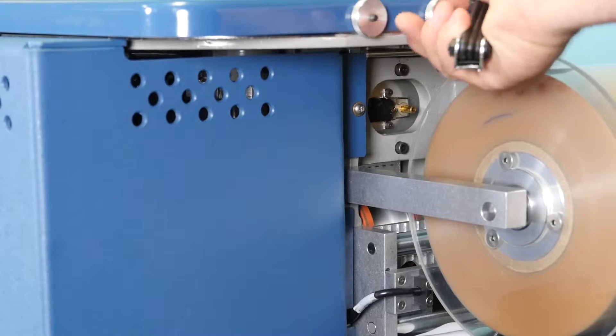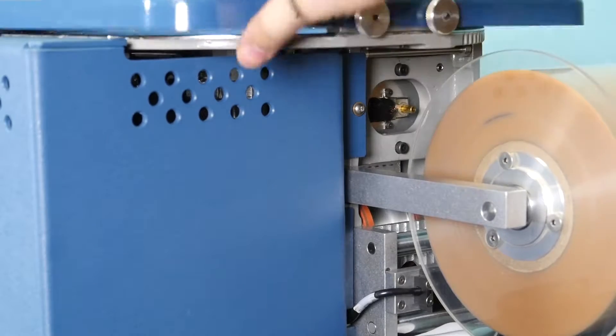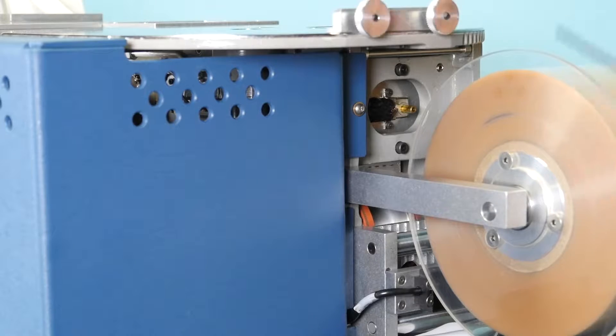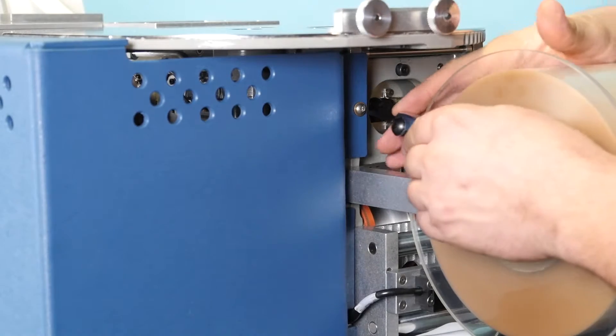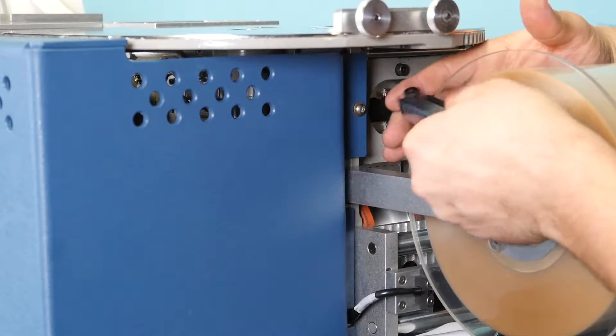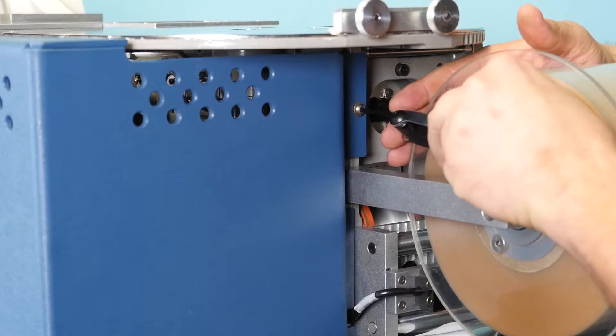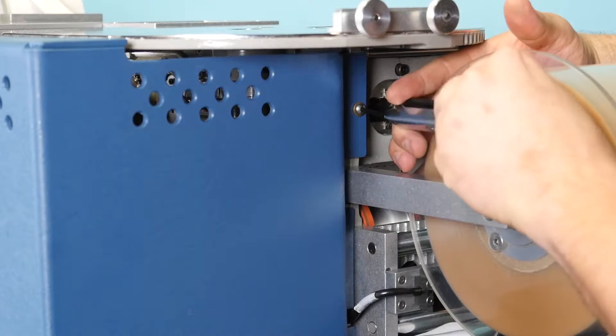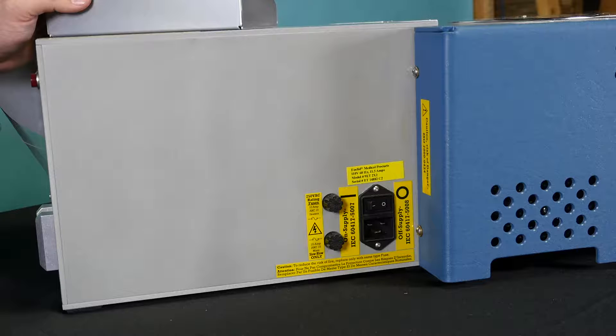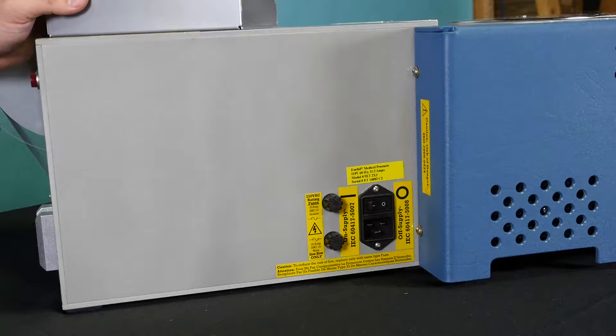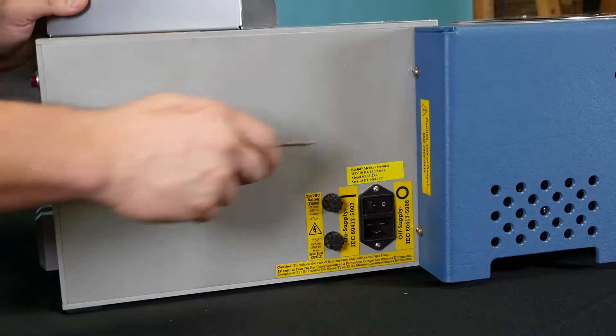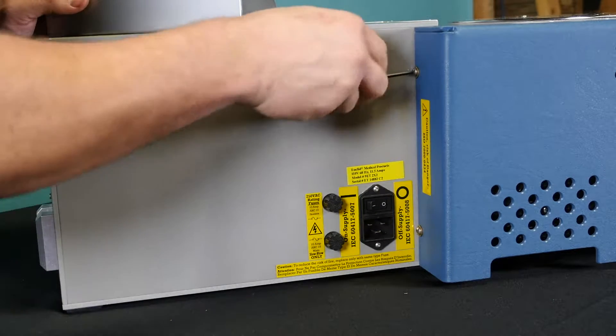First, you want to make sure the machine is off and unplugged. Then remove the button head screw underneath the tabletop. Then loosen two button head screws on back of the machine.